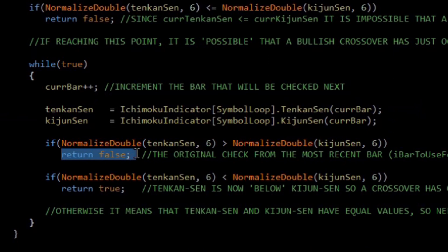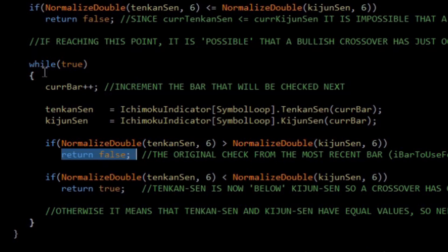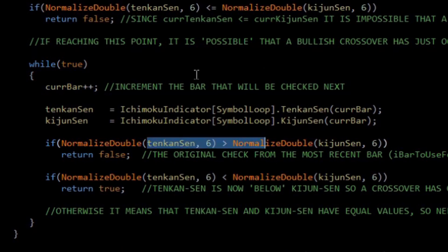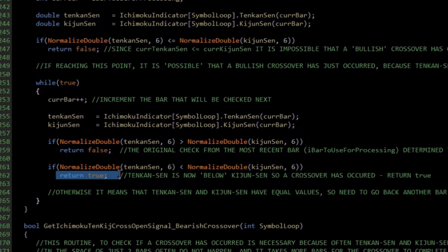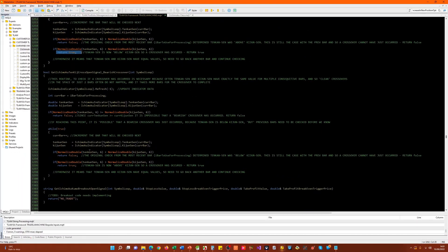However, if that's not the case, there are two possibilities. One is that the values have switched direction, in which case we've got an immediate crossover and we return true straight away. But we also have to cater for that other situation where they retain the same value for a period of time. When that is the case, we simply come back to the beginning of the while loop, increment the bar number once again, and re-perform the check. Eventually we'll get to a point where the Tenkan Sen and Kijun Sen have different values — if it's the same as the original, we return false; but if the order has changed, we know we've got a true crossover and return true. For the bearish crossover, everything is simply reversed.